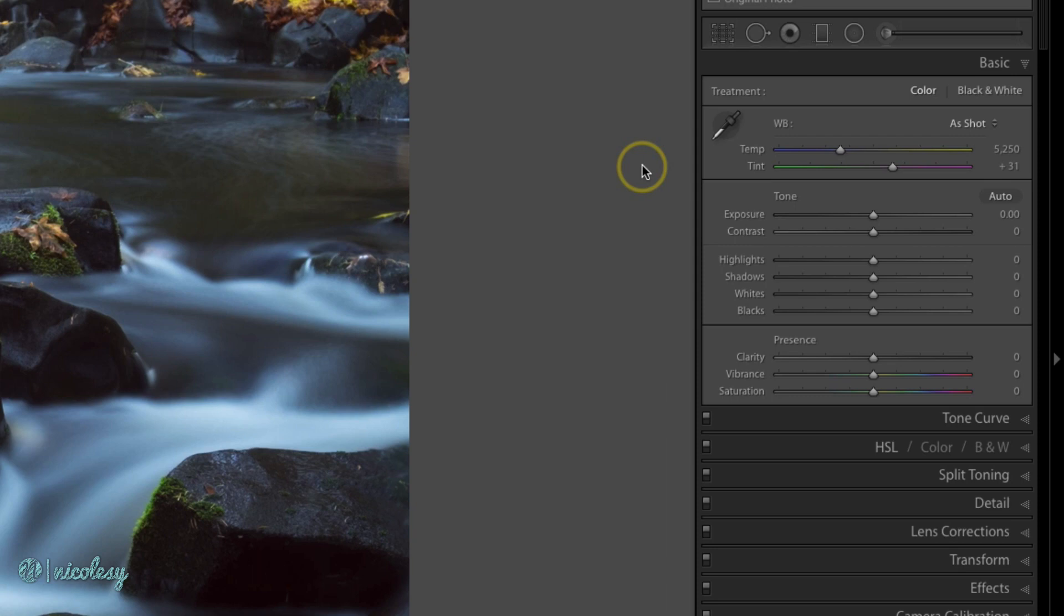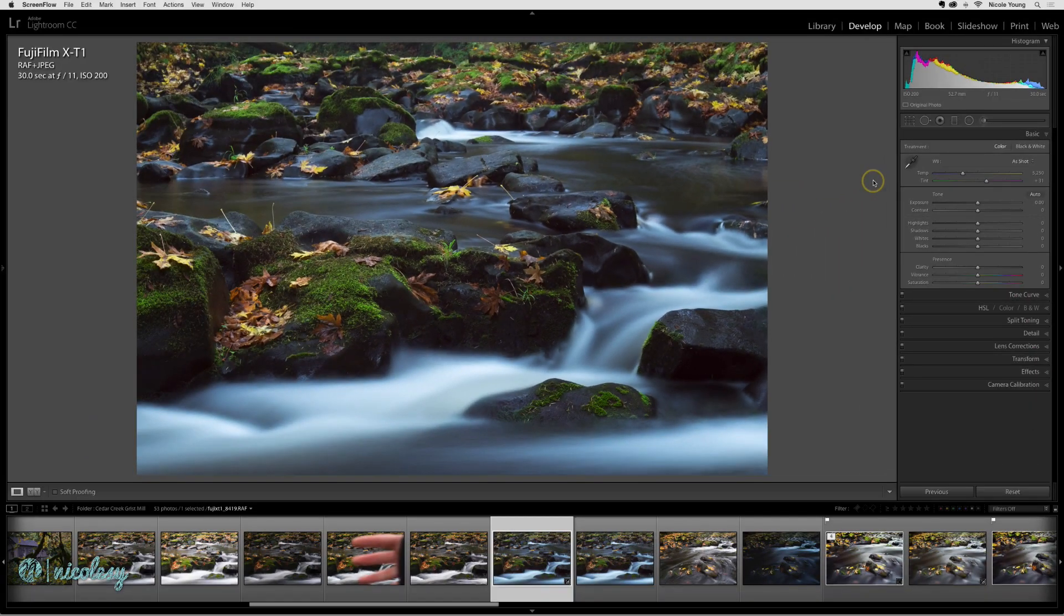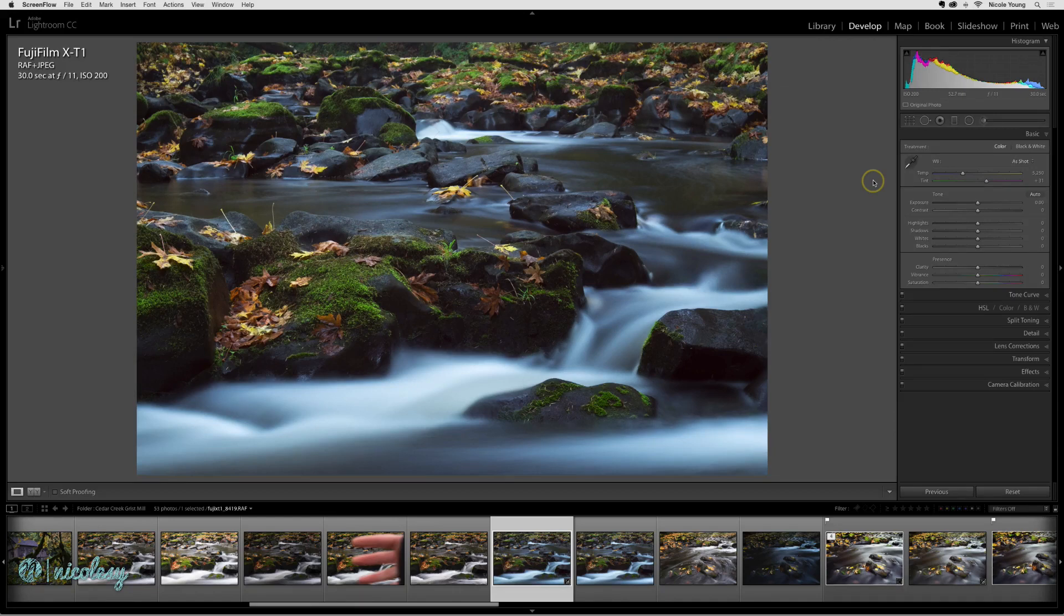Now there's no perfect setting for your white balance. I just used auto white balance in camera when I photographed this and it started out with a pretty good setting.